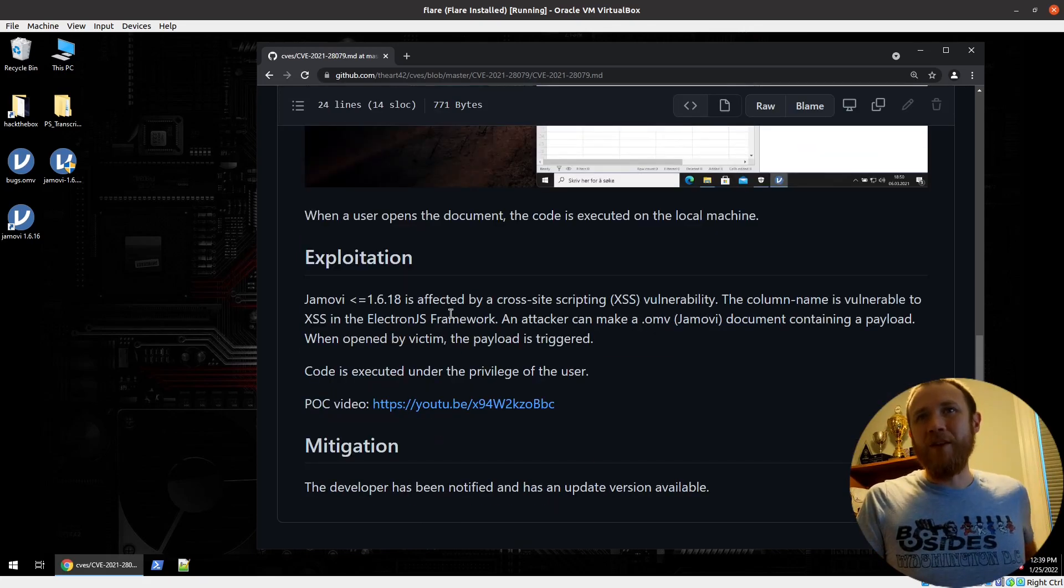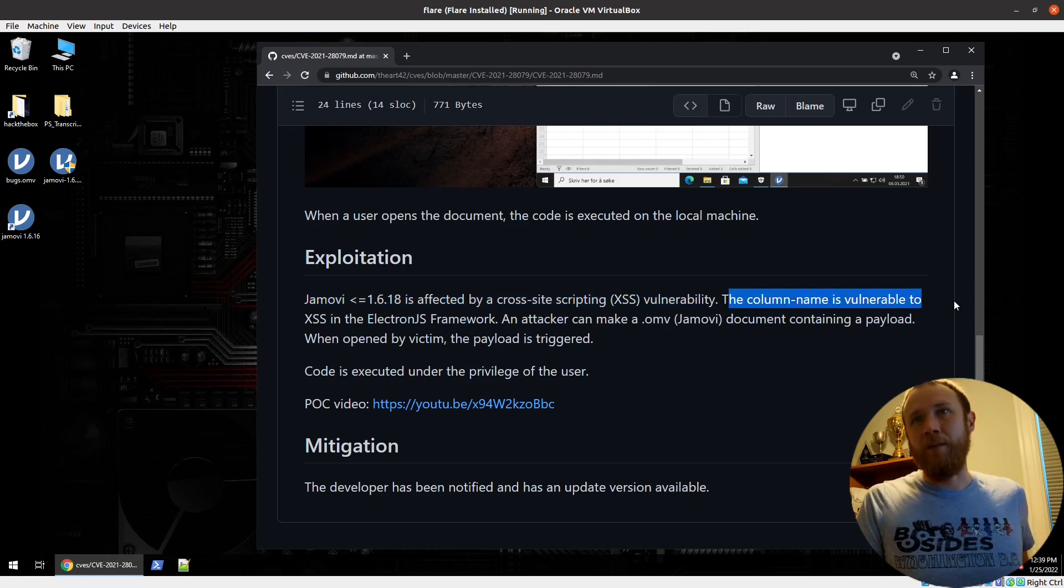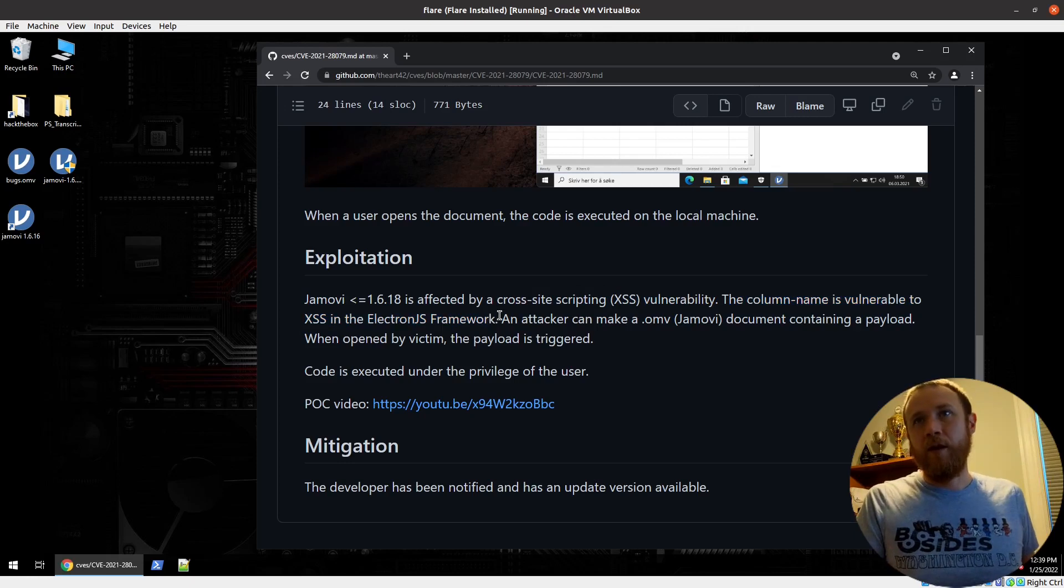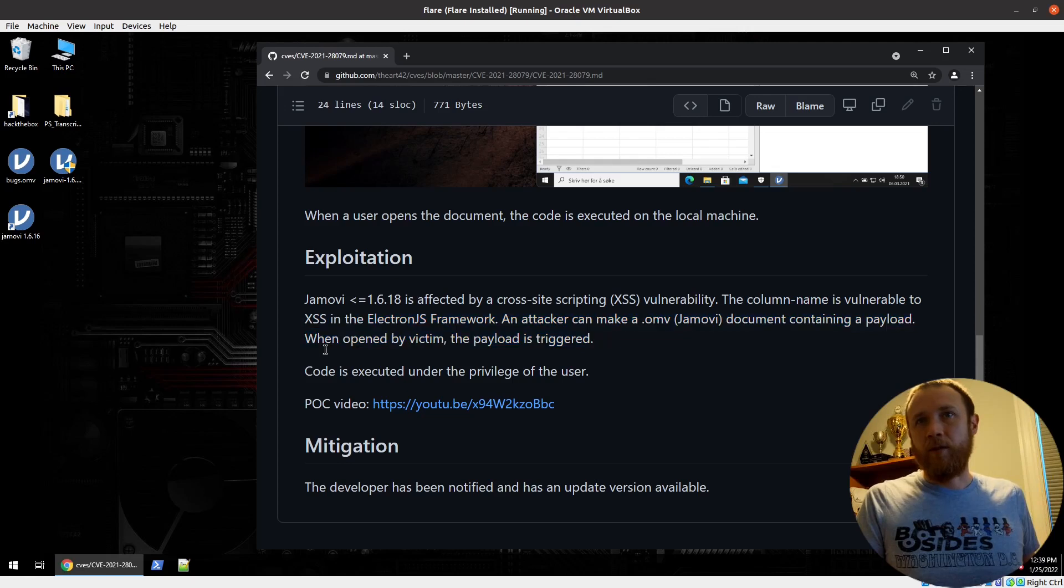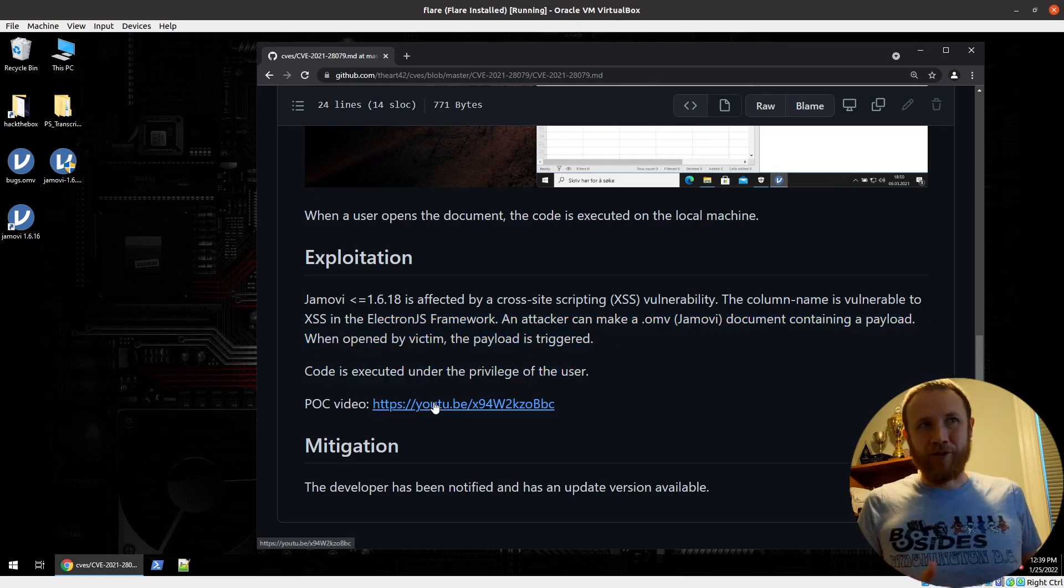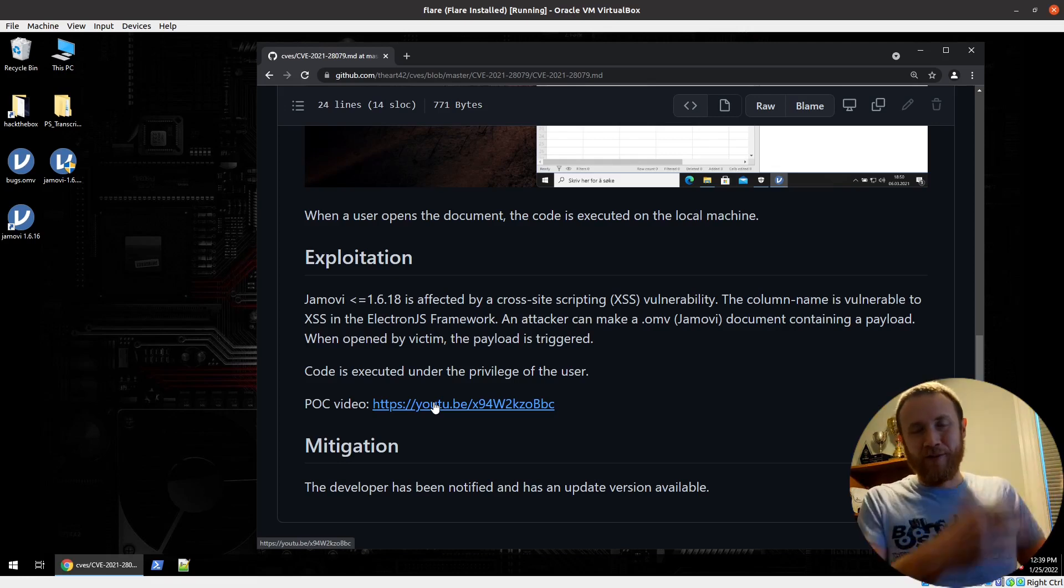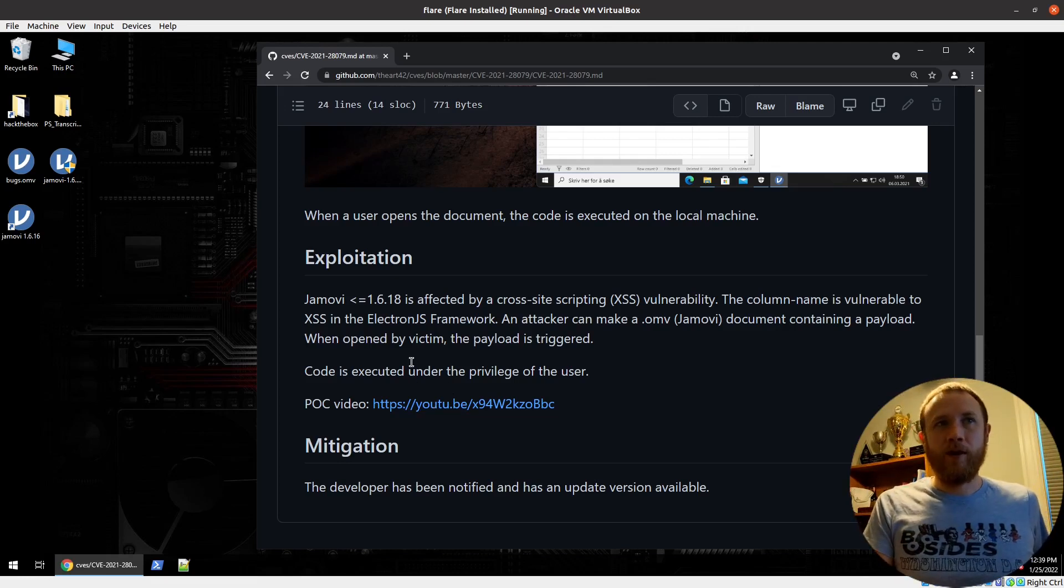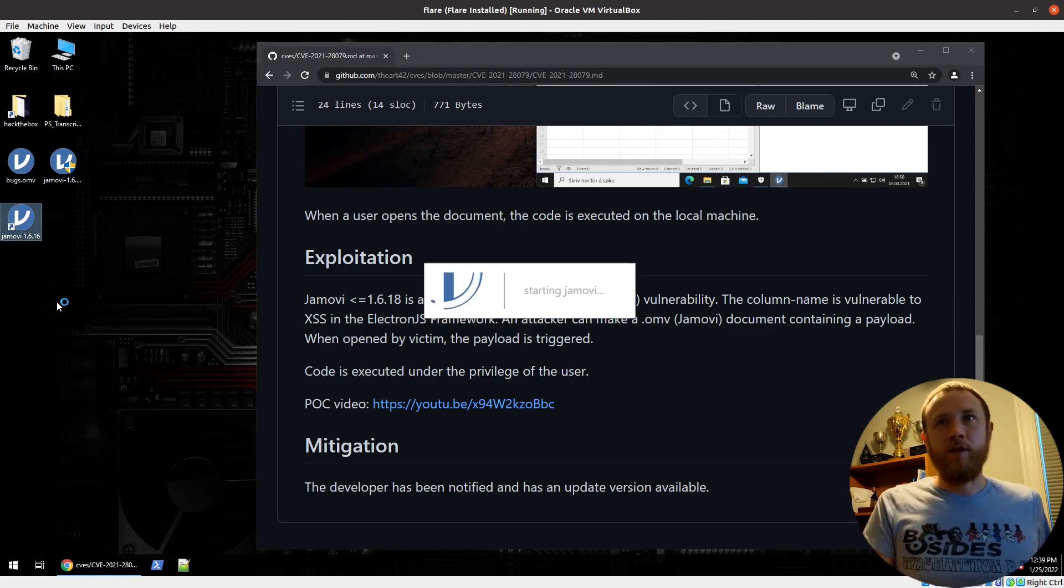Let's see. It doesn't say a lot. So it says it's affected by cross-site scripting vulnerability. And it says the column name is vulnerable to XSS within the Electron JS framework. So that's going to be the information we're going to need here. Attacker can make a bad one. And when it's opened by a victim, it's triggered. And if you watch this YouTube video, it literally just shows they open it up and then there's execution. There's actually a callback to their server. So we will try to replicate that.